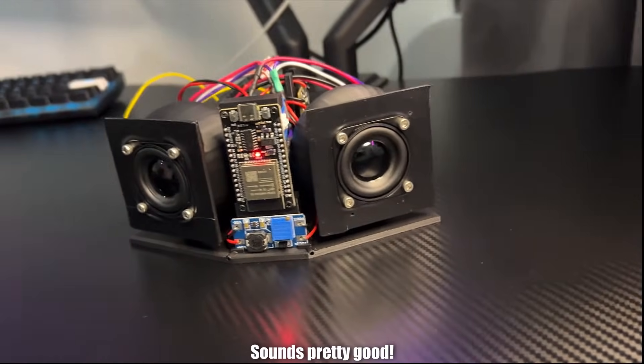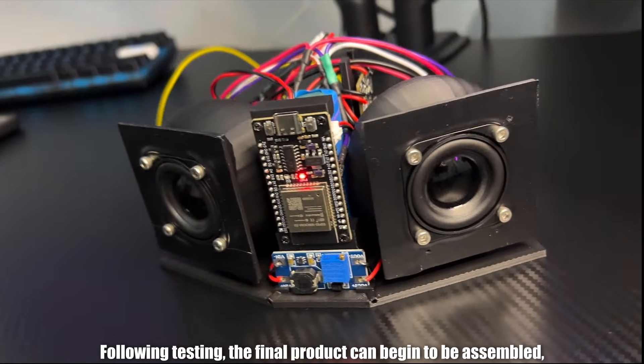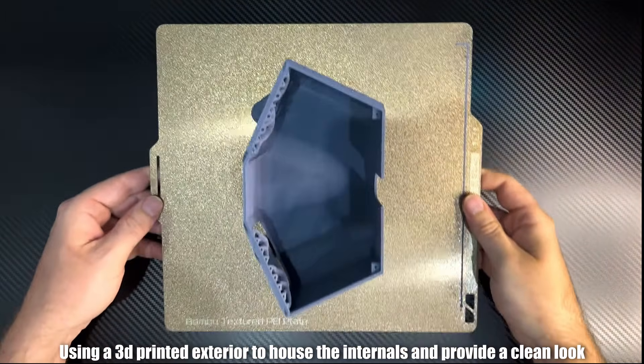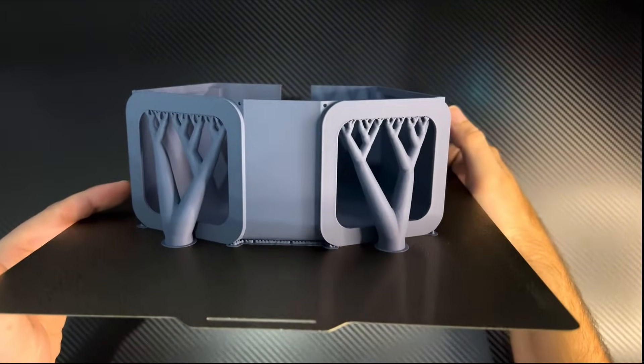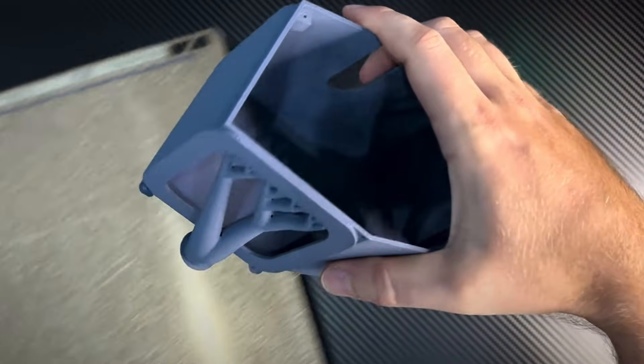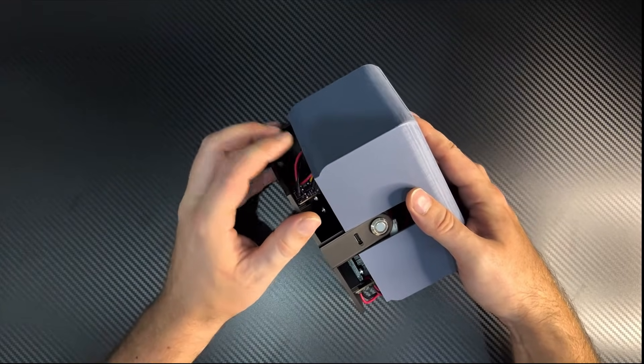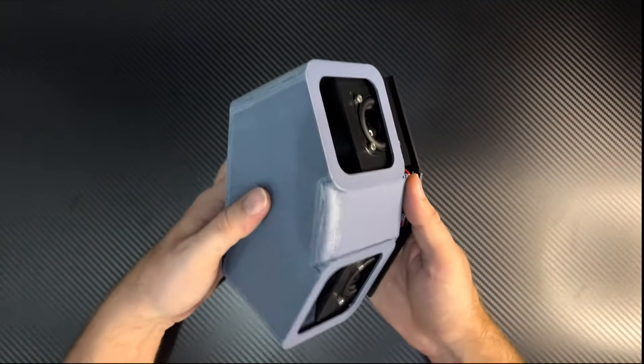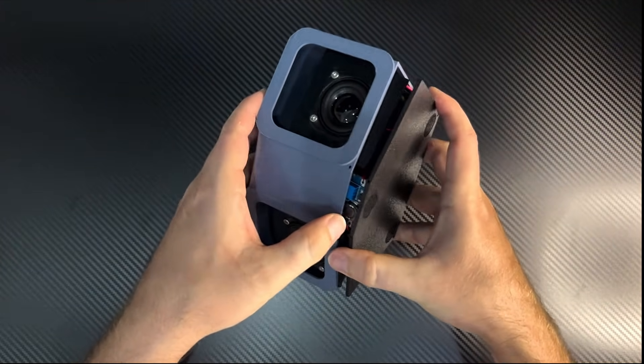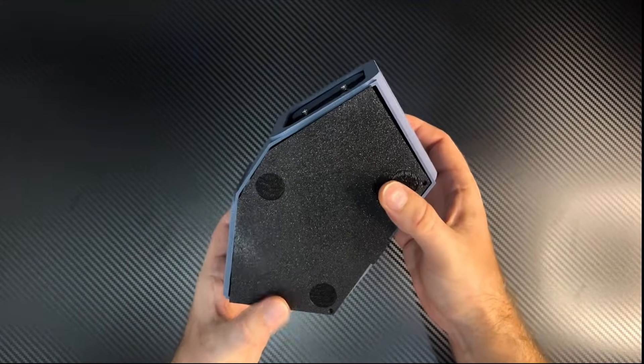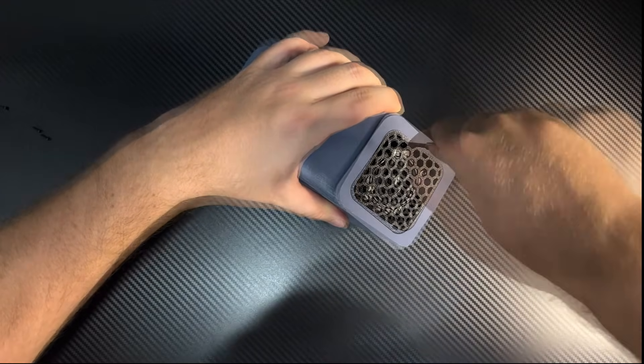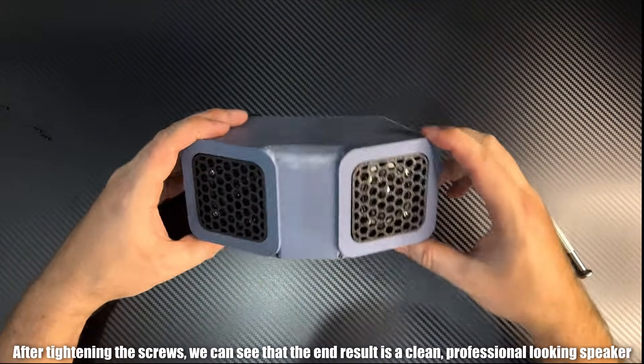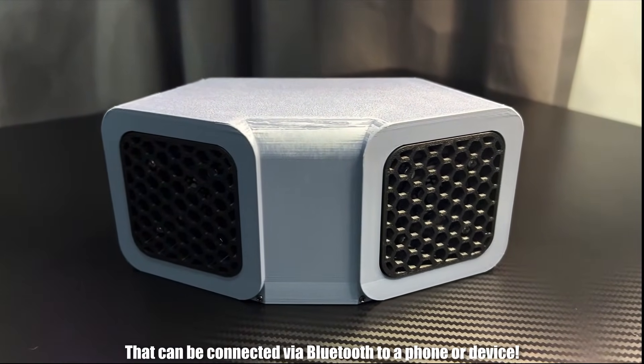Sounds pretty good! Following testing, the final product can begin to be assembled using a 3D printed exterior to house the internals and provide a clean look. After tightening the screws, we can see that the end result is a clean, professional-looking speaker that can be connected via Bluetooth to a phone or device.